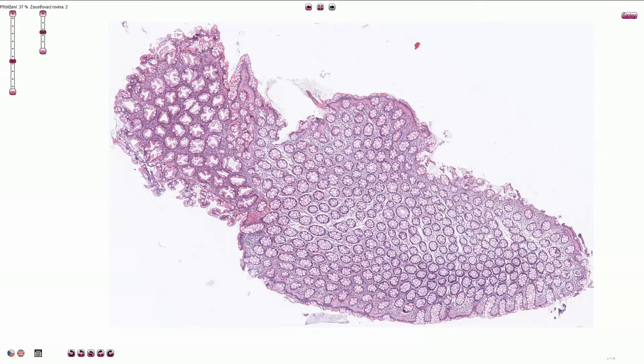This is a typical hyperplastic polyp of the colon. The normal colonic mucosa is here and the polyp is on this part of the slide.